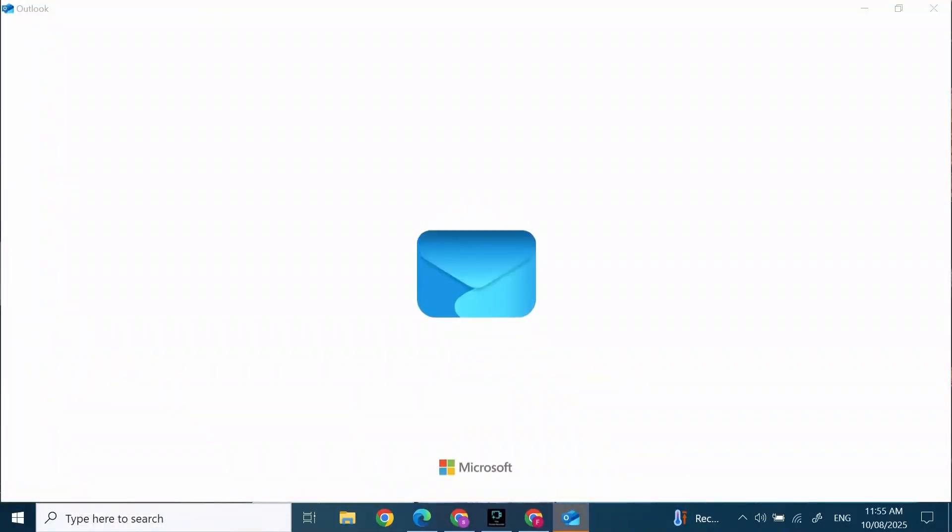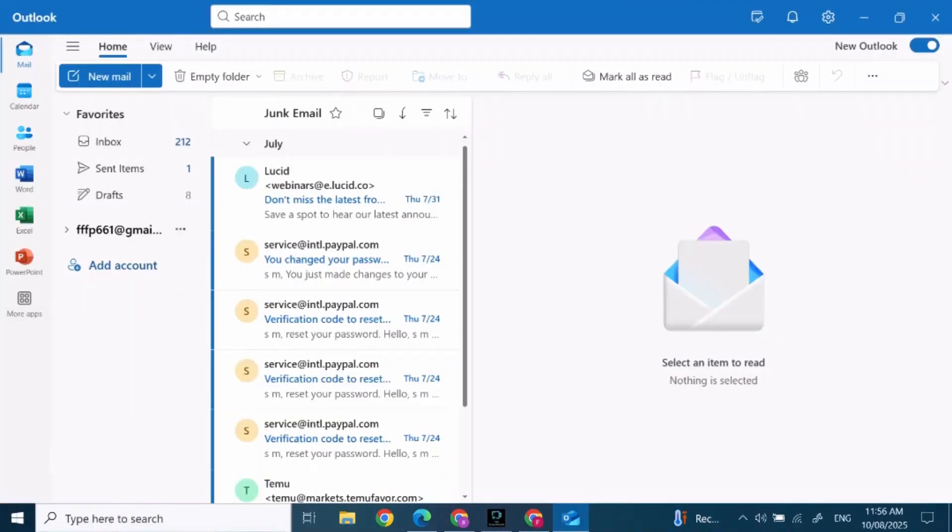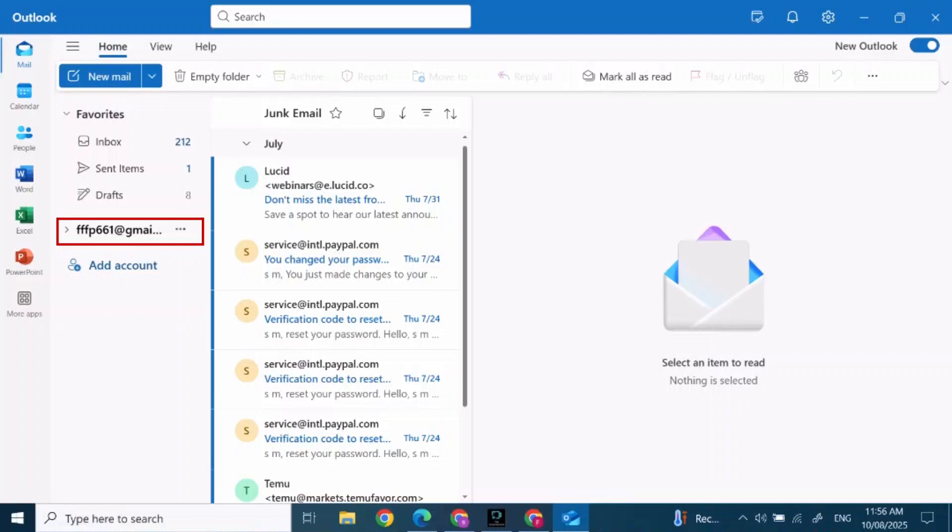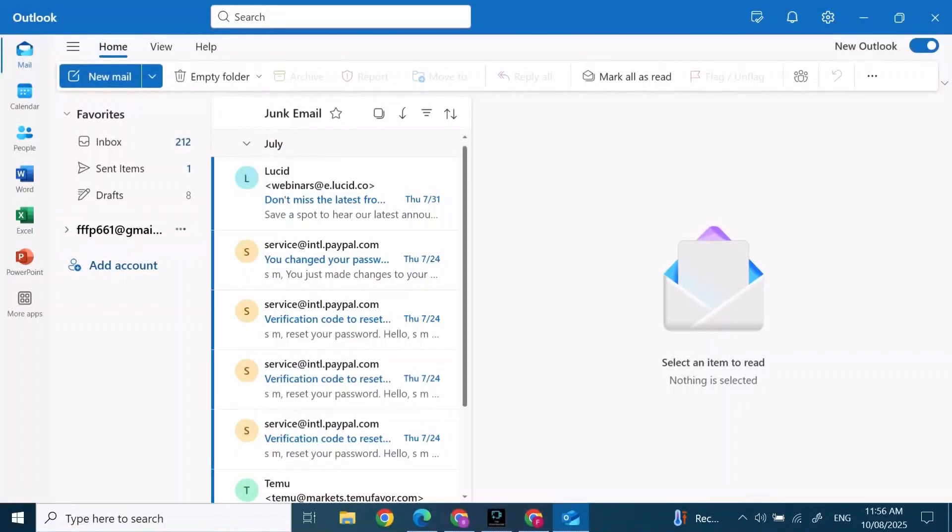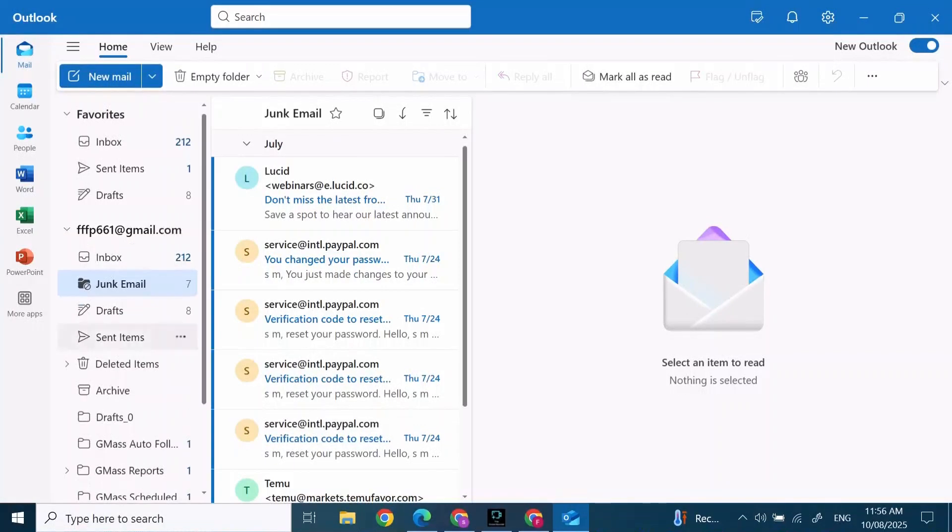you'll find this kind of screen pop up. On the left side, you'll find junk folders. If you can't find it here, click on your email and then expand it by clicking on the arrow beside it. Here you will find junk email.